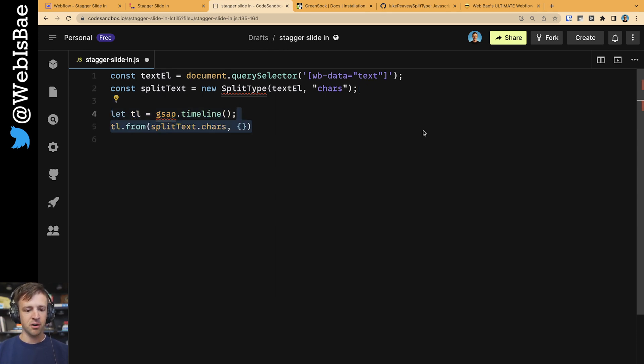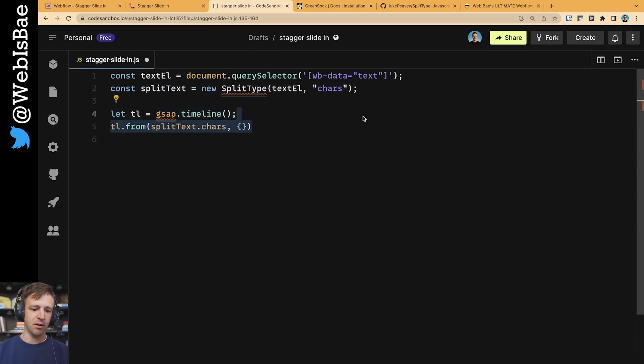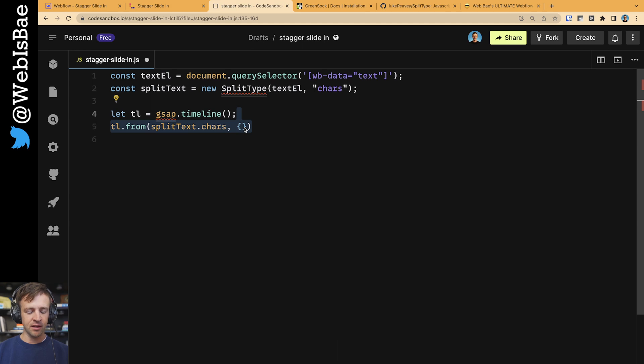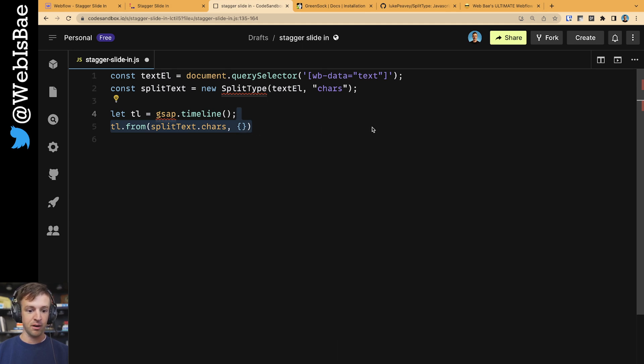On the timeline, we want to start with a from animation. That from animation is going to happen on each individual character of our text. So we're going to use splitText.chars to get that. And then the next parameter that we pass to the from animation is the things that we want to animate.